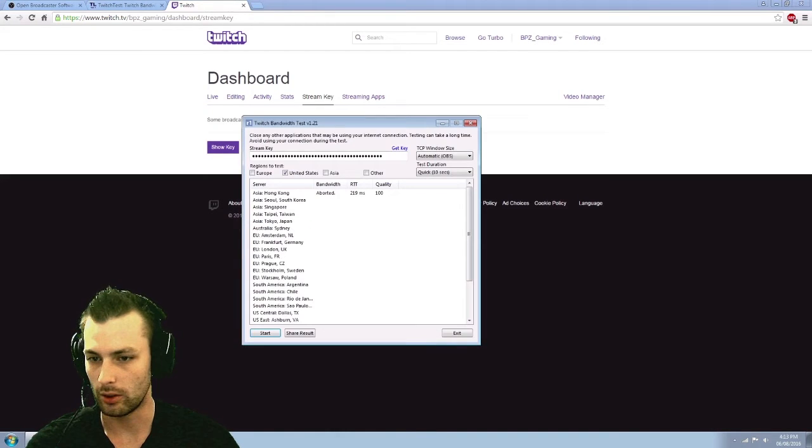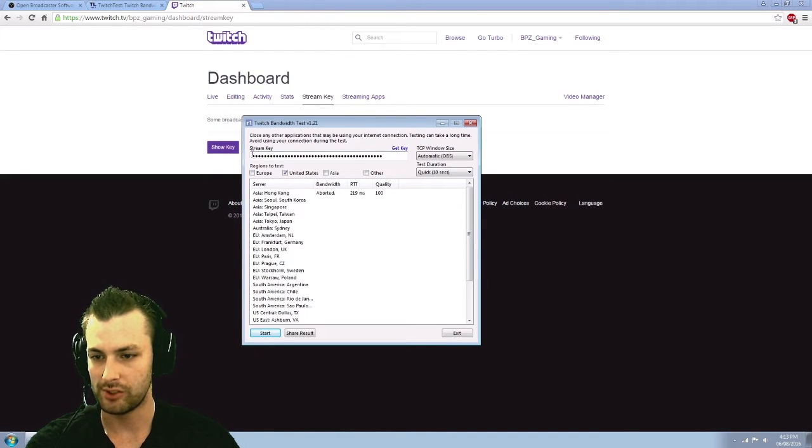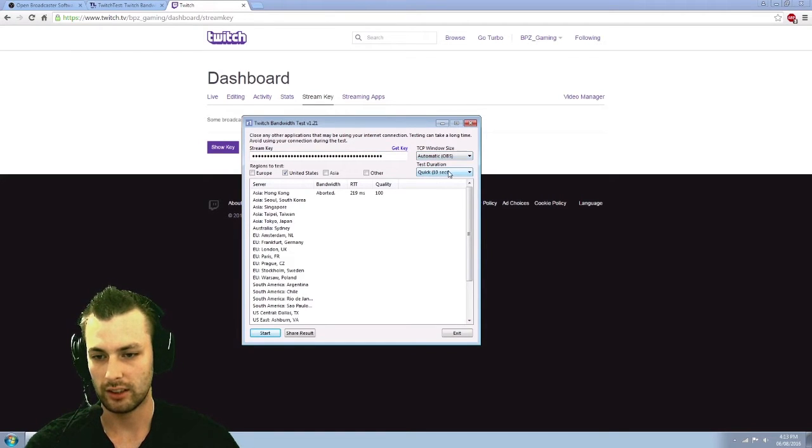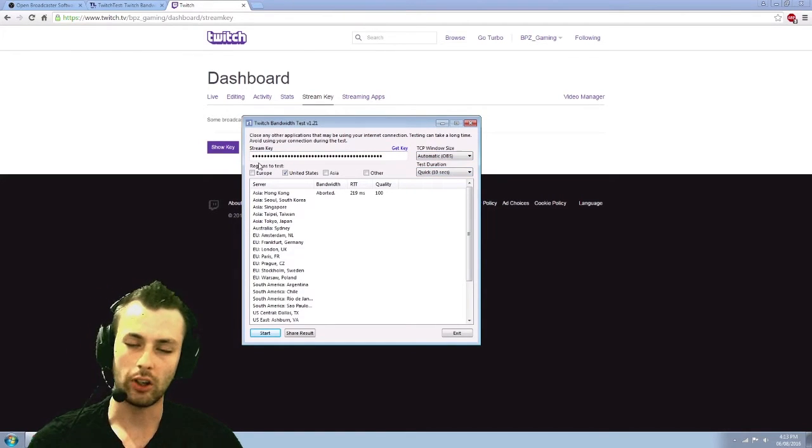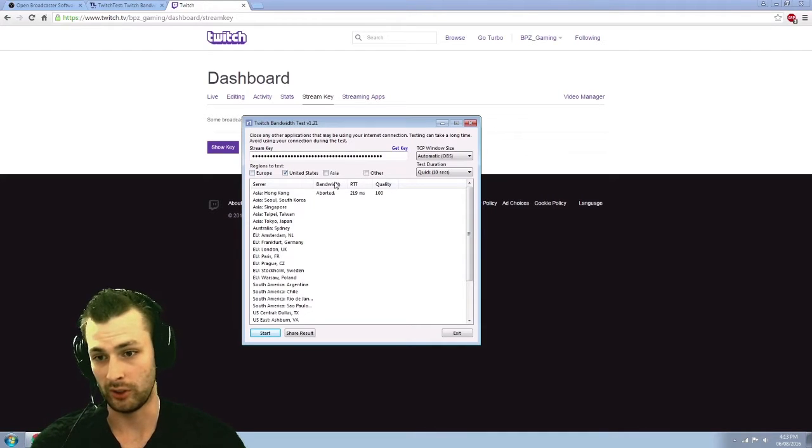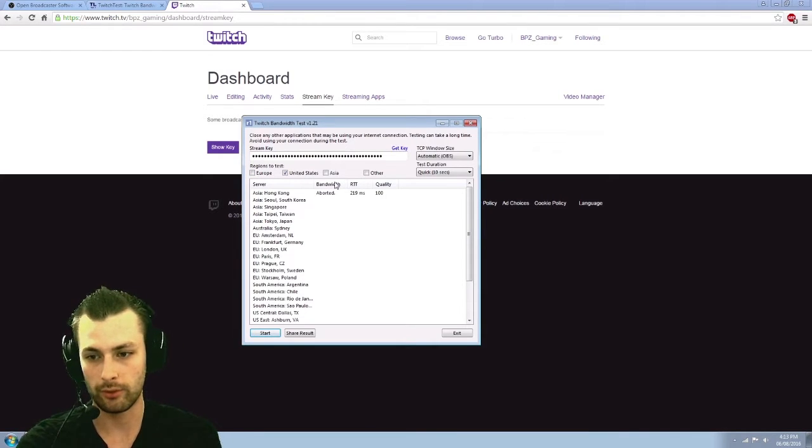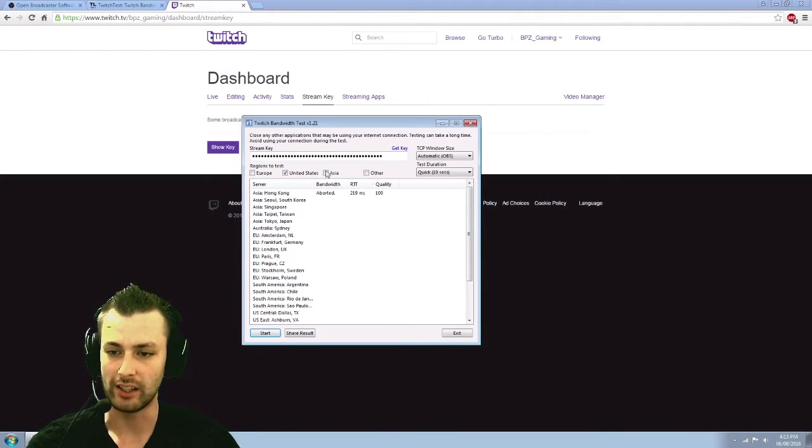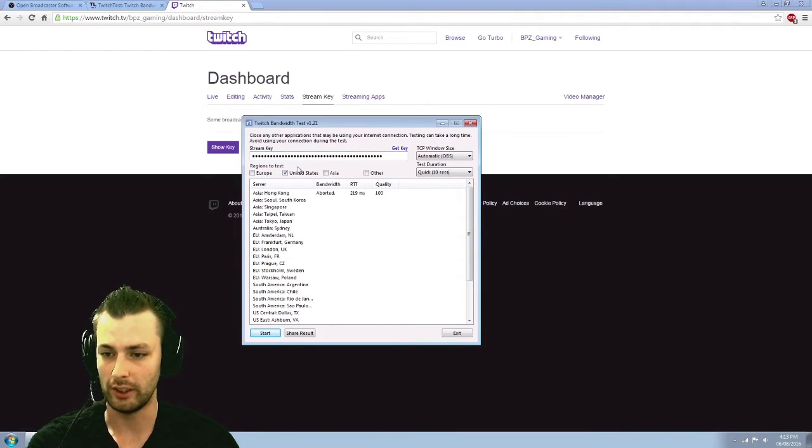And you can take that over to the bandwidth tester and put it in there. Click automatic, click it on quick. And depending what continent you are, choose the one closest to you. Like for myself, I'm in Canada. So United States is the closest one to me.